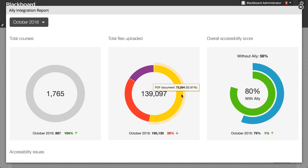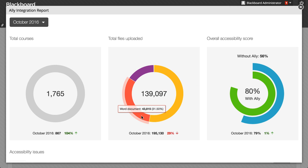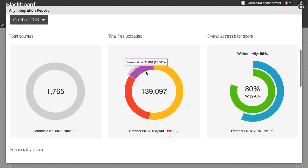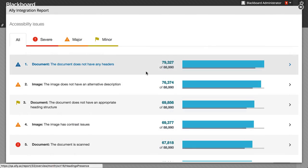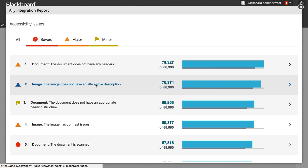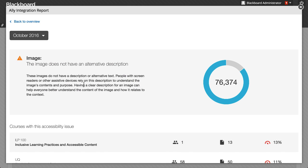Point to a portion of the files uploaded to view file type. At the bottom, accessibility issues are listed and sorted by severity of issue. Select an issue to view more information about the issue and the courses affected.